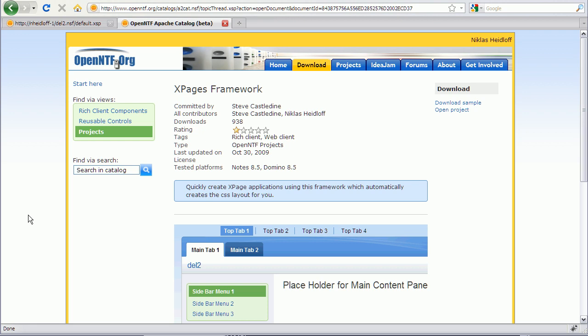Let's start with the project XPages Framework. This project contains a couple of utilities that makes it really easy to develop applications that look like other Lotus applications. This look and feel is often referred to as One UI.